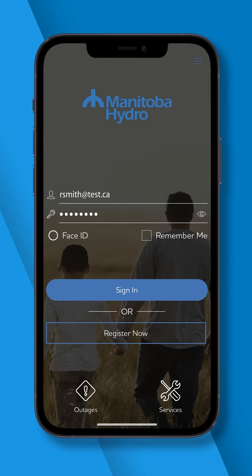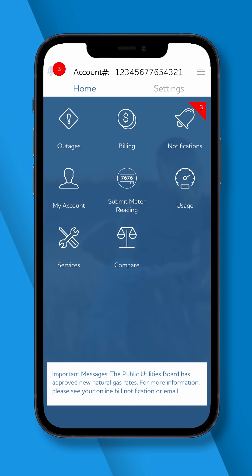Once submitted, you will be logged out of your account and will need to sign back in using the new email address.